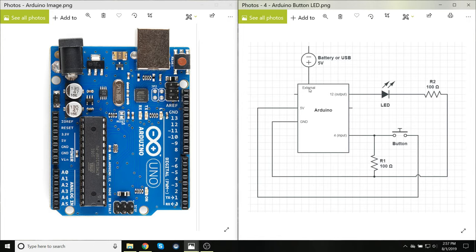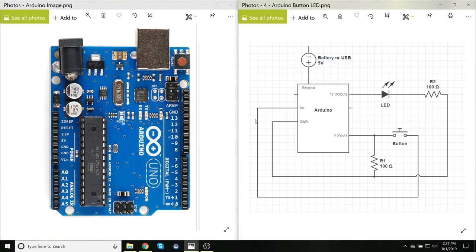And then finally this external supply, this can be this battery over here, so you just connect the battery to this bit so that the Arduino has a power source, which it'll then use to supply this power source, this 5 volts over here, and it'll have somewhere to send this ground energy.